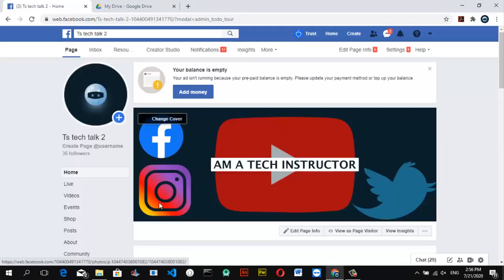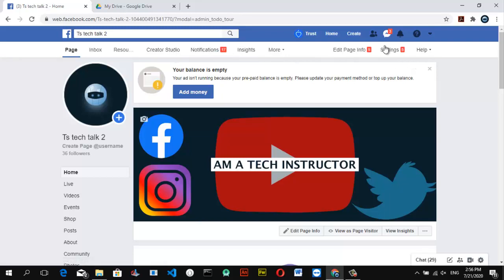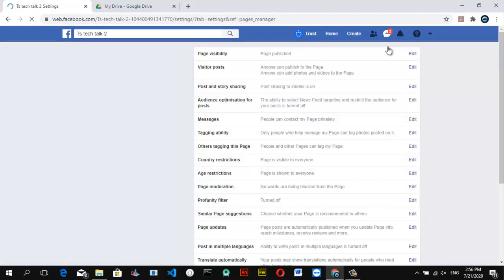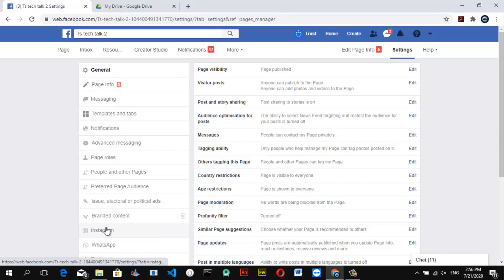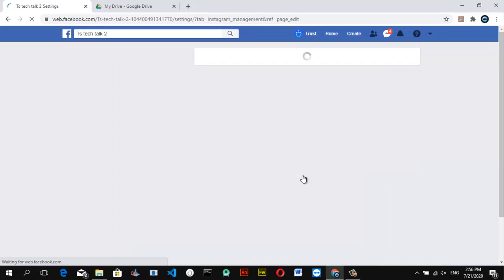Let's wait for the page to load. Now the page has loaded up. You can notice it has an option for Creator Studio, just like every other page. All you need to do is click on Settings. Remember, we want to link our Facebook page to our Instagram, so we need an Instagram account that has not been linked yet to any Facebook page. Now you can notice the section where it says Instagram — go ahead and click on that.